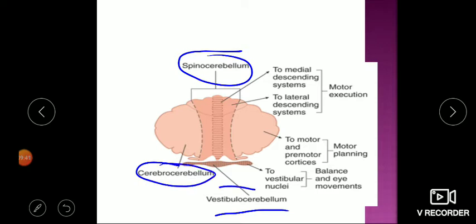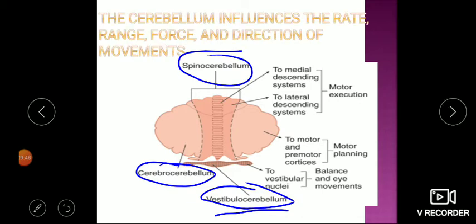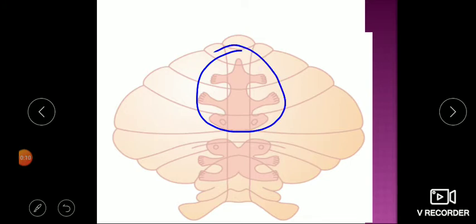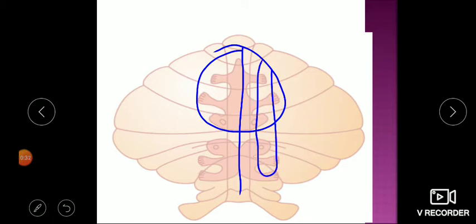The spinocerebellum, cerebrocerebellum, and vestibulocerebellum all ultimately play a role in the execution of motor activities. The cerebellum influences the rate, range, force, and direction of movement, giving feedback to the cerebral cortex which then influences the spinal cord. Just like the cerebral cortex has a motor and sensory homunculus, the cerebellum also has a motor homunculus — though not as refined — with the central part in the vermis and lateral parts in the lateral zone.